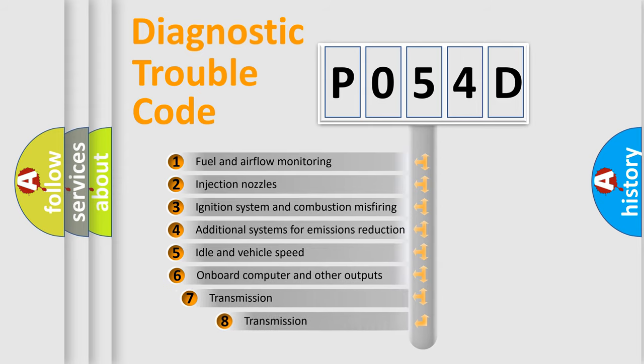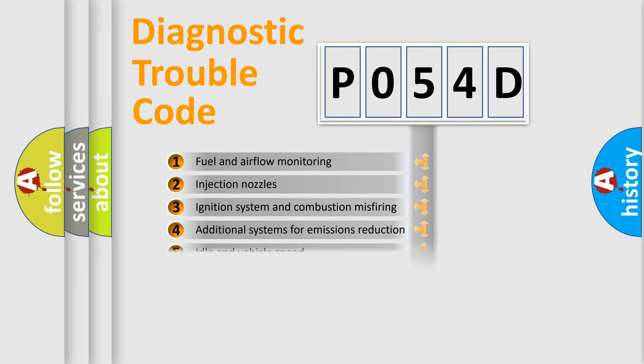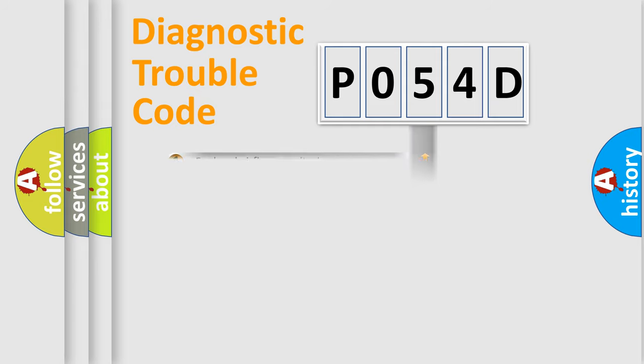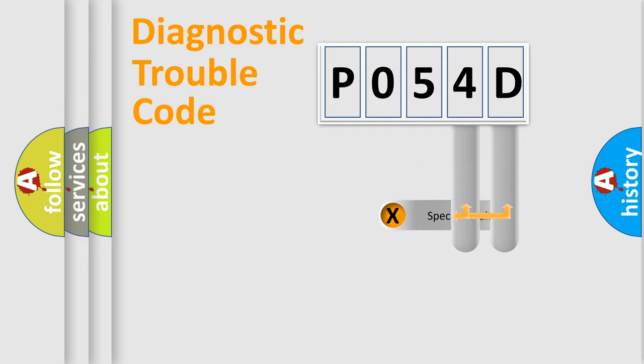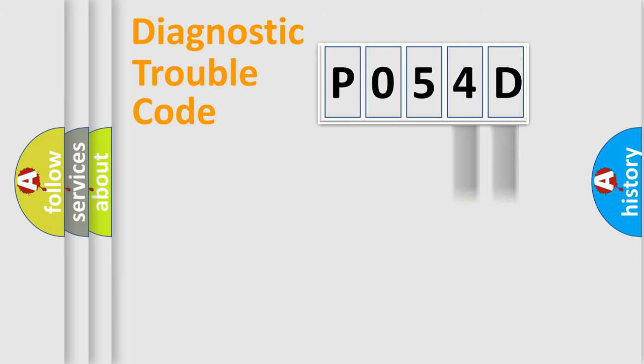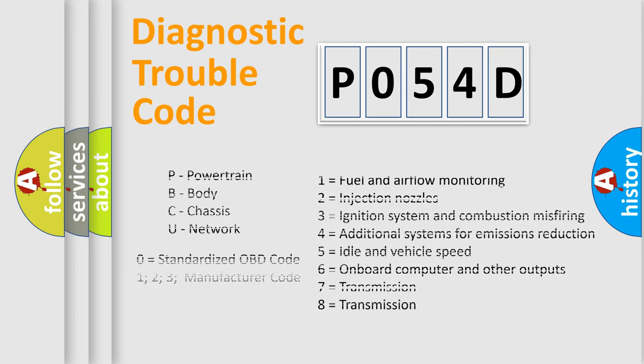The third character specifies a subset of errors. The distribution shown is valid only for the standardized DTC code. Only the last two characters define the specific fault of the group. Let's not forget that such a division is valid only if the second character code is expressed by the number zero.